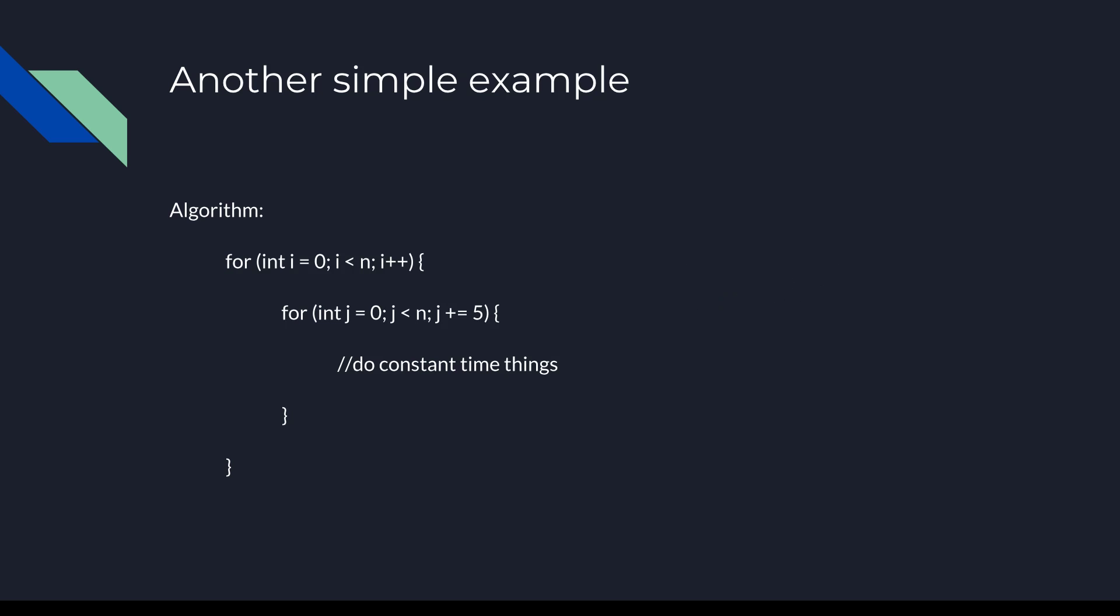Now let's look at another simple example, this time involving nested loops. The best way to figure out the big O of nested loops is to start by figuring out the big O of each loop individually. Then, following one of our tips and tricks, we multiply the big O's together to get the big O of the overall algorithm.